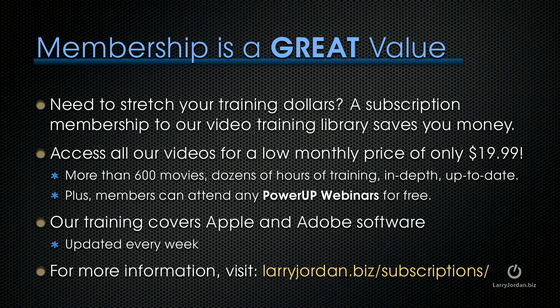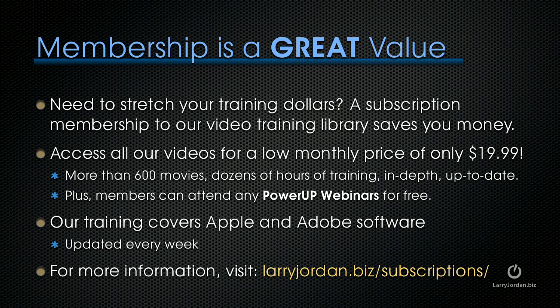If you need to stretch your training dollars, a subscription membership to our video training library saves you money. You can access all of our videos for one low monthly price of only $19.99. That's more than 600 movies, dozens of hours of training, all in-depth and all up-to-date. Plus, members can attend any of our power-up webinars for free. Our training covers both Apple and Adobe software. That's where we update it every week, and for more information, visit LarryJordan.biz/subscriptions. Thanks.